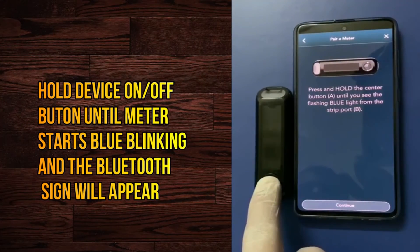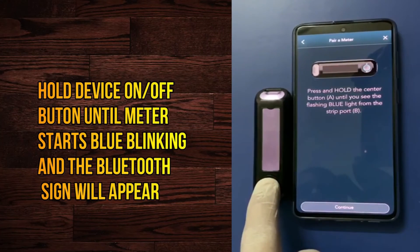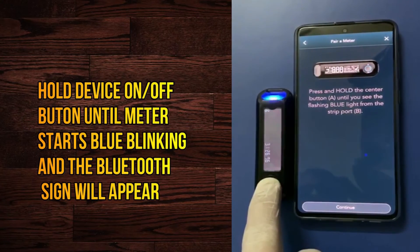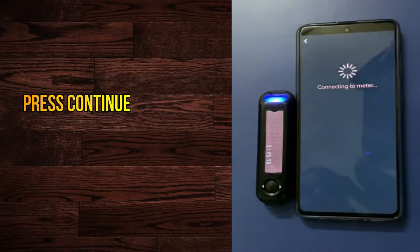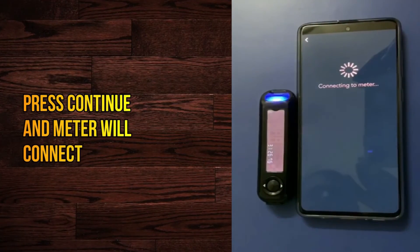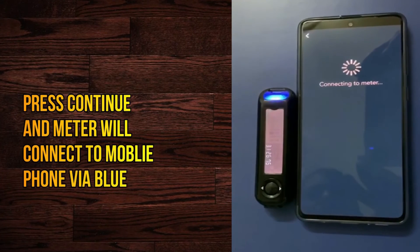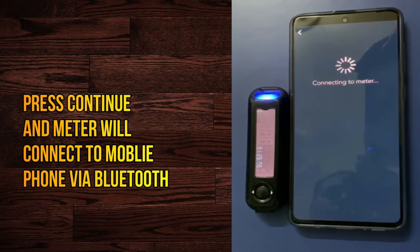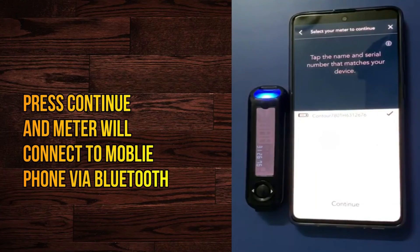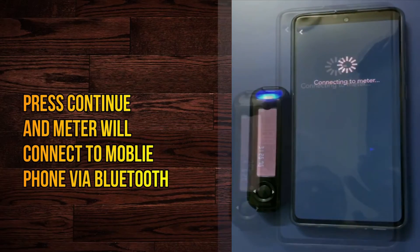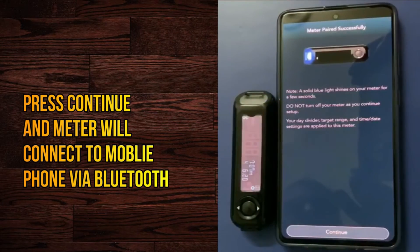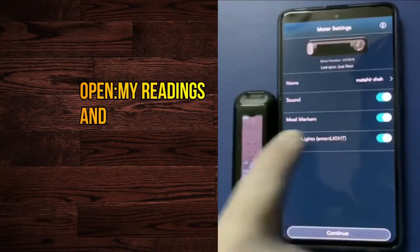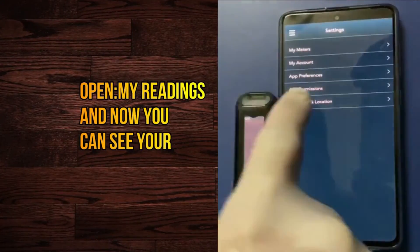You can see here — by clicking this button, now press Continue. This will take a few minutes. You can see here the meter is now connected to the mobile. Here you can see your results.